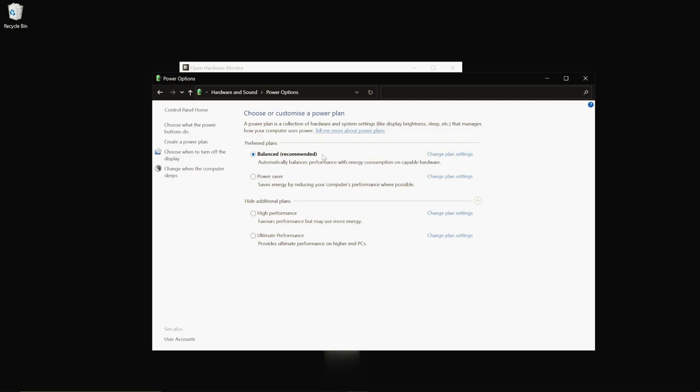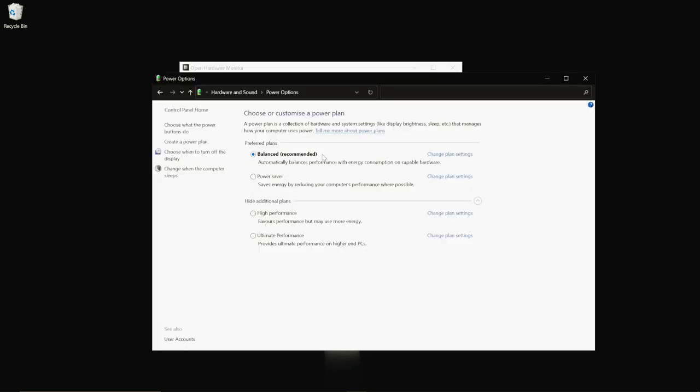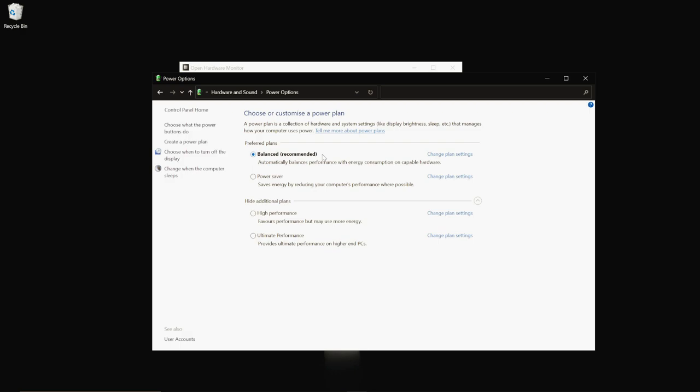There are so many different configurations of CPU, GPU, RAM, storage, monitor, and motherboard that for Windows or Microsoft to include a profile specific to your configuration would mean millions of profiles — and that's just impossible. So what Windows does is create these averaged profiles. If you're running one of these profiles, you're only getting about 50% of the power from your hardware because they're averaged and don't particularly pertain to your setup.